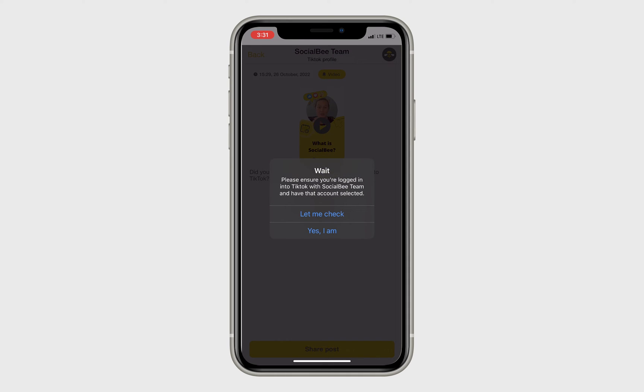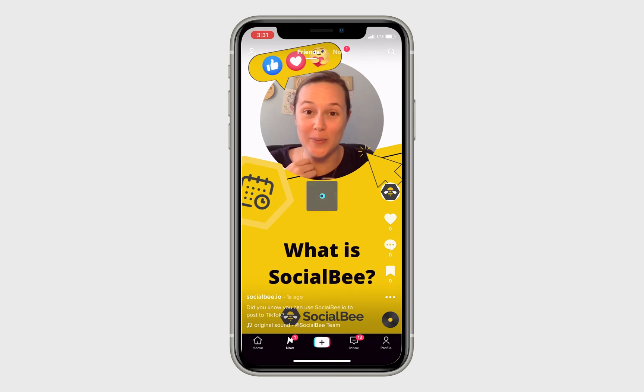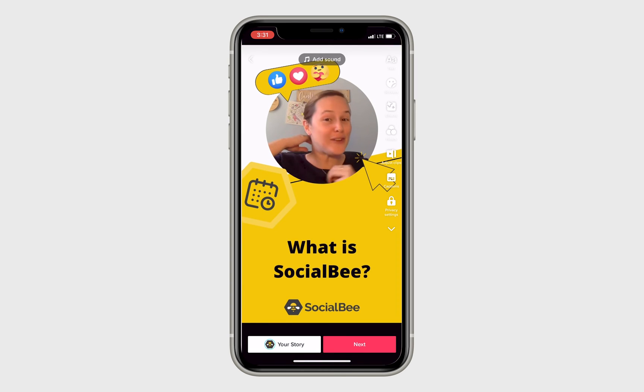Then it will take you to TikTok where you can add your trending audio, paste your caption, and then publish your post.